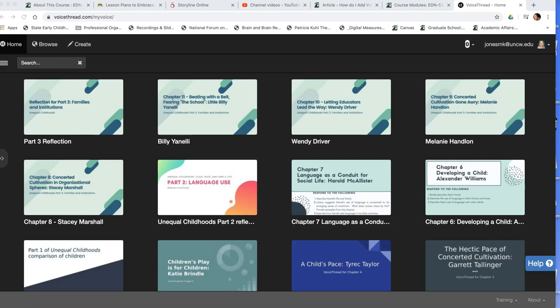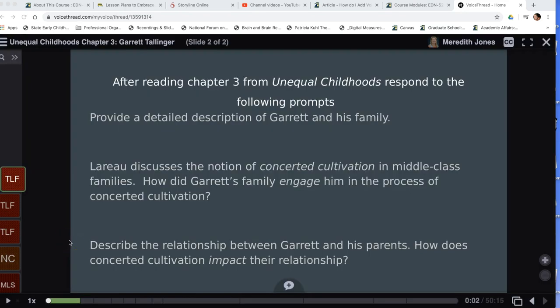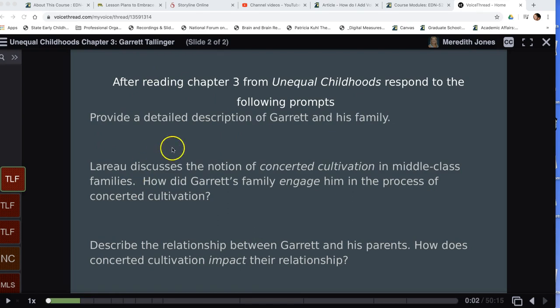To get started I'll show you an example from my class and then I'll show you how to create one in Canvas. For example, students had to read a chapter from a book and then I provided questions for them to respond to. To create the gray screen I just did this in PowerPoint — you can upload a slide and I'll show you how to do that in just a minute. I provided three prompts that I wanted students to respond to.